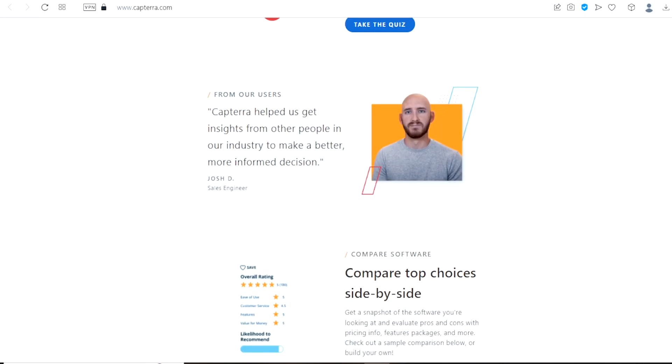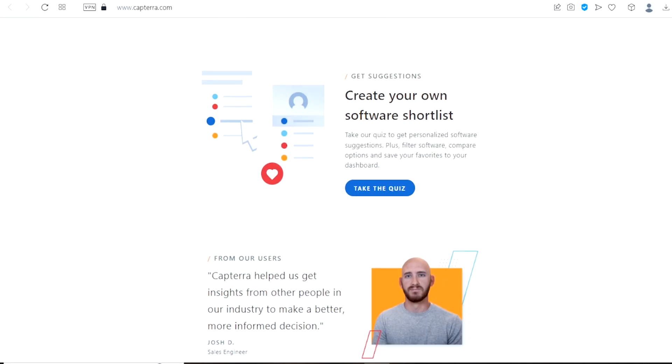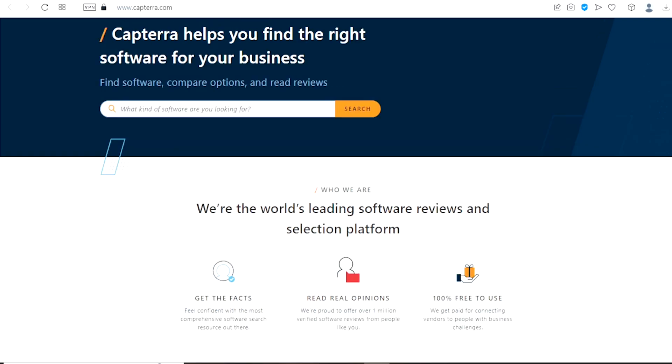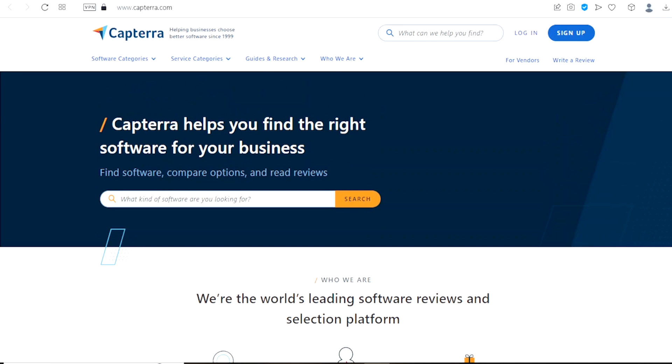So, what will you actually do with Capterra? Yes, I am aware that you do not own a business and that you are not searching for software to expand your company or to use it in any other way.